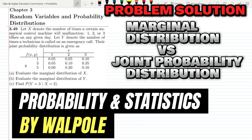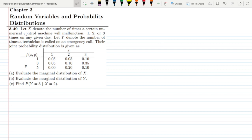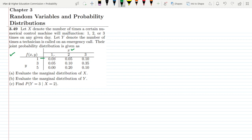This is question 3.49 from chapter 3. Let X denote the number of times a certain numerical control machine will malfunction — one, two, or three times — on any given day. Let Y denote the number of times a technician is called on an emergency call. Their joint probability distribution is given as a table, where the vertical axis shows values of X and the horizontal axis shows values of Y.